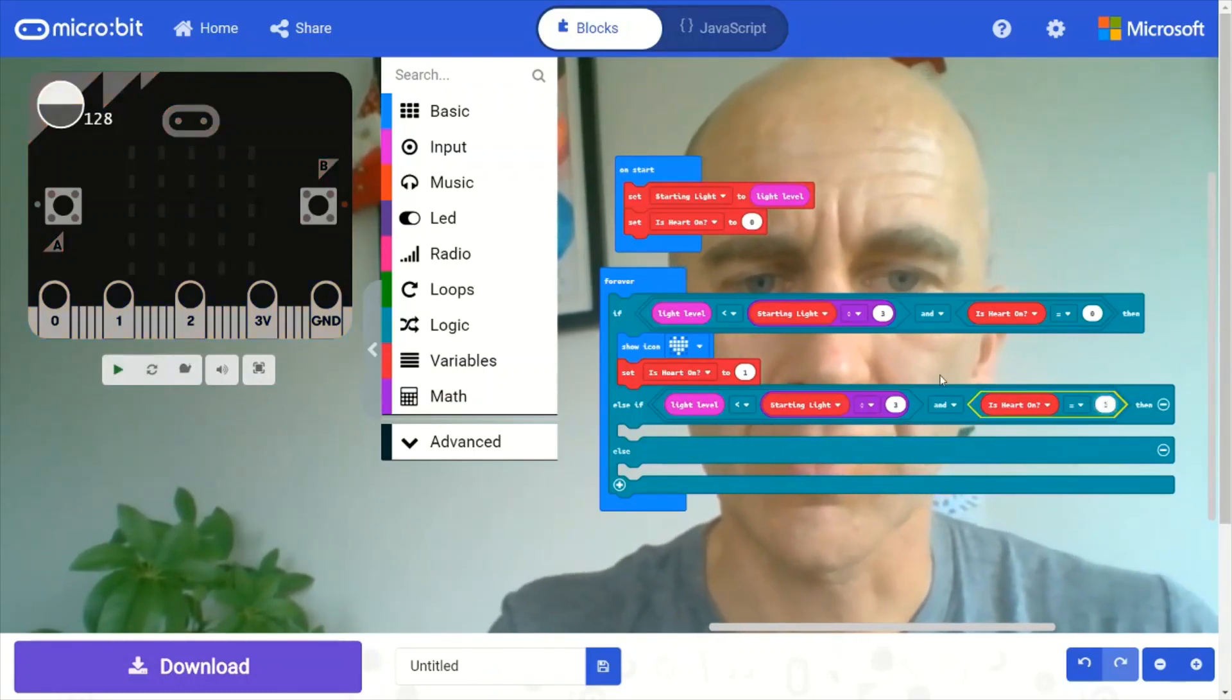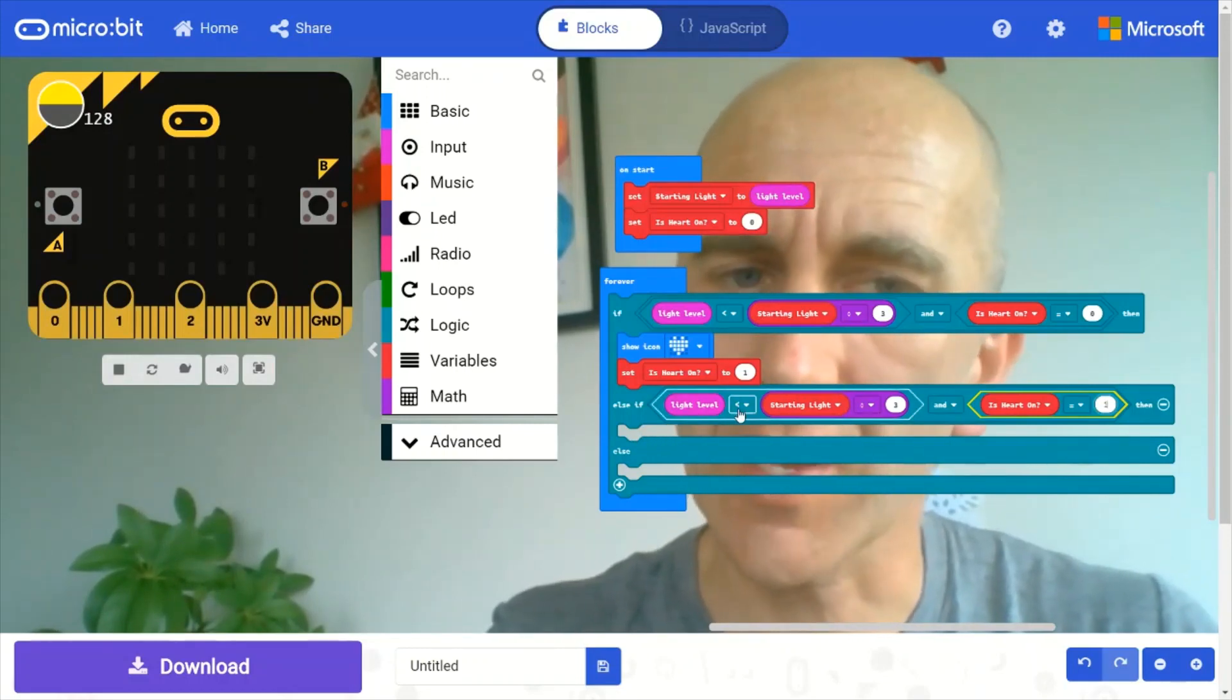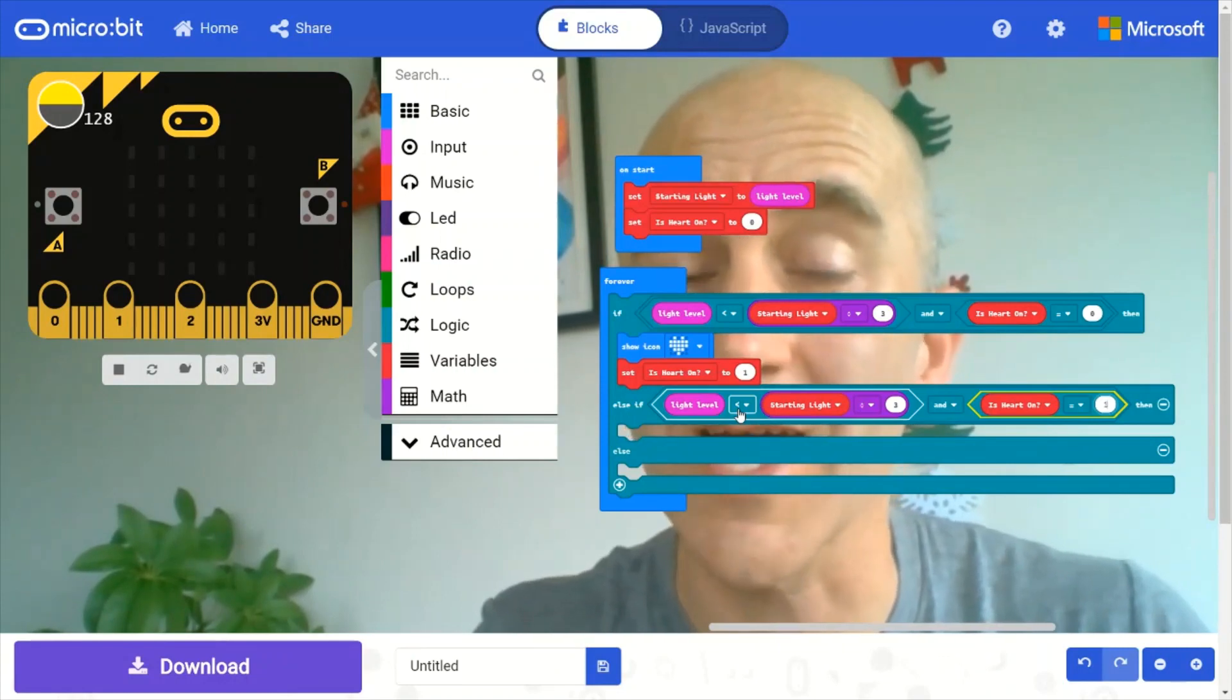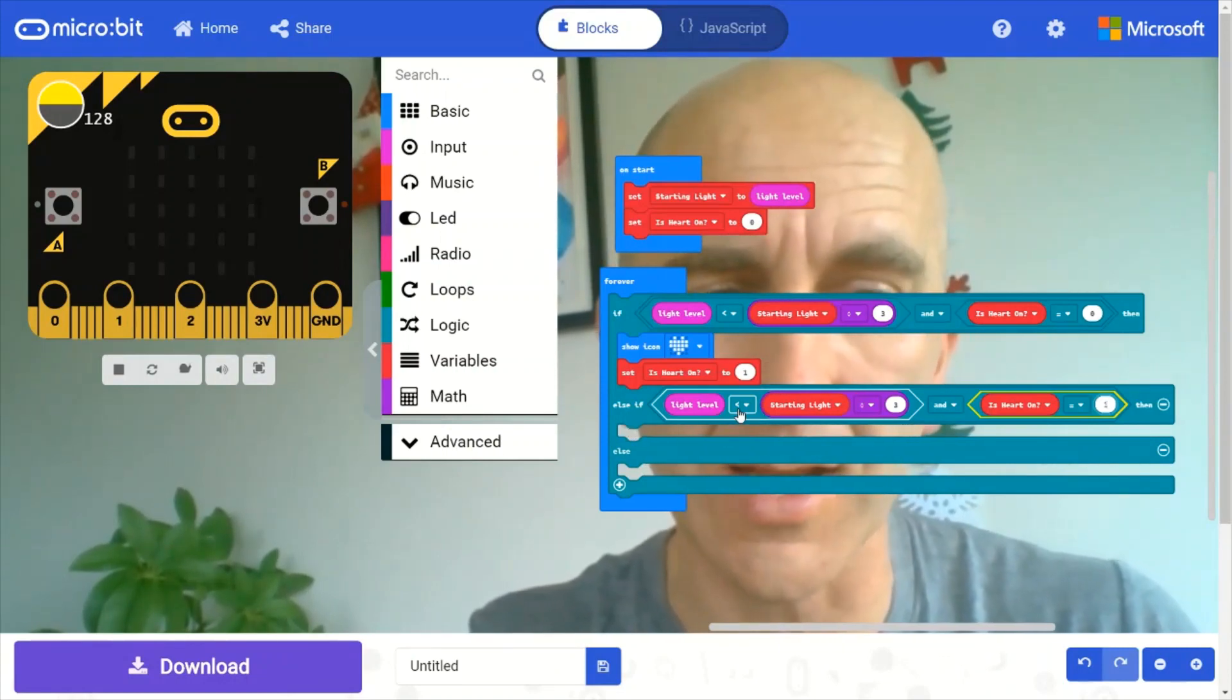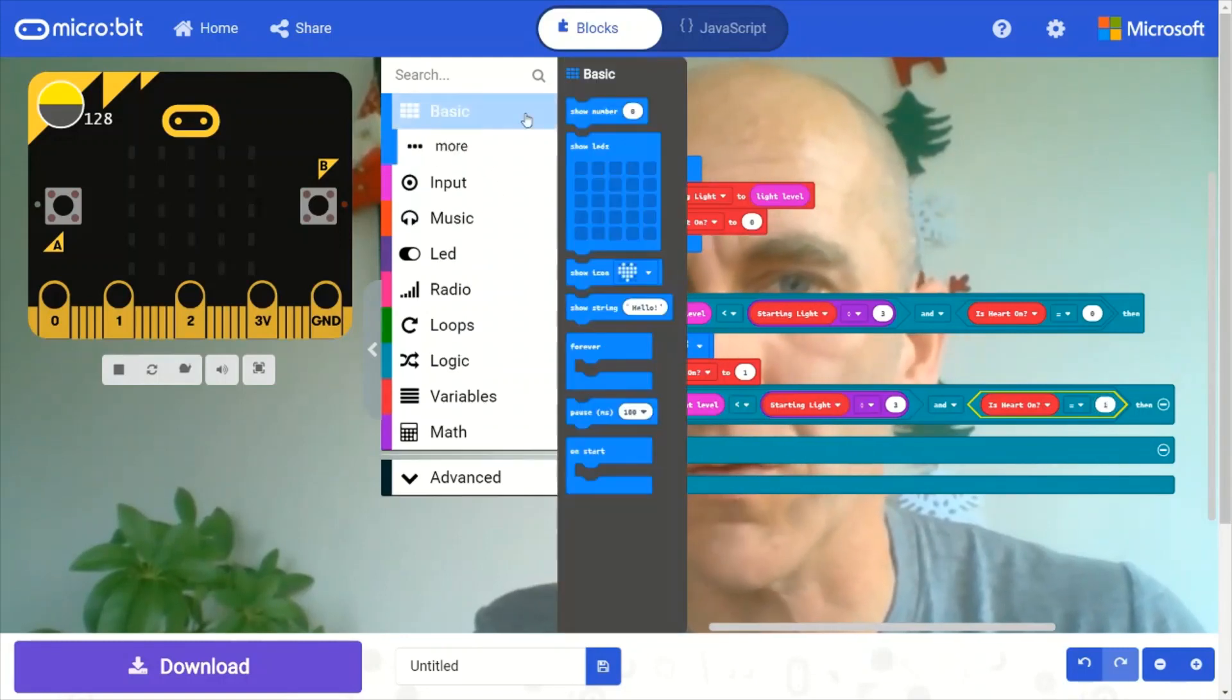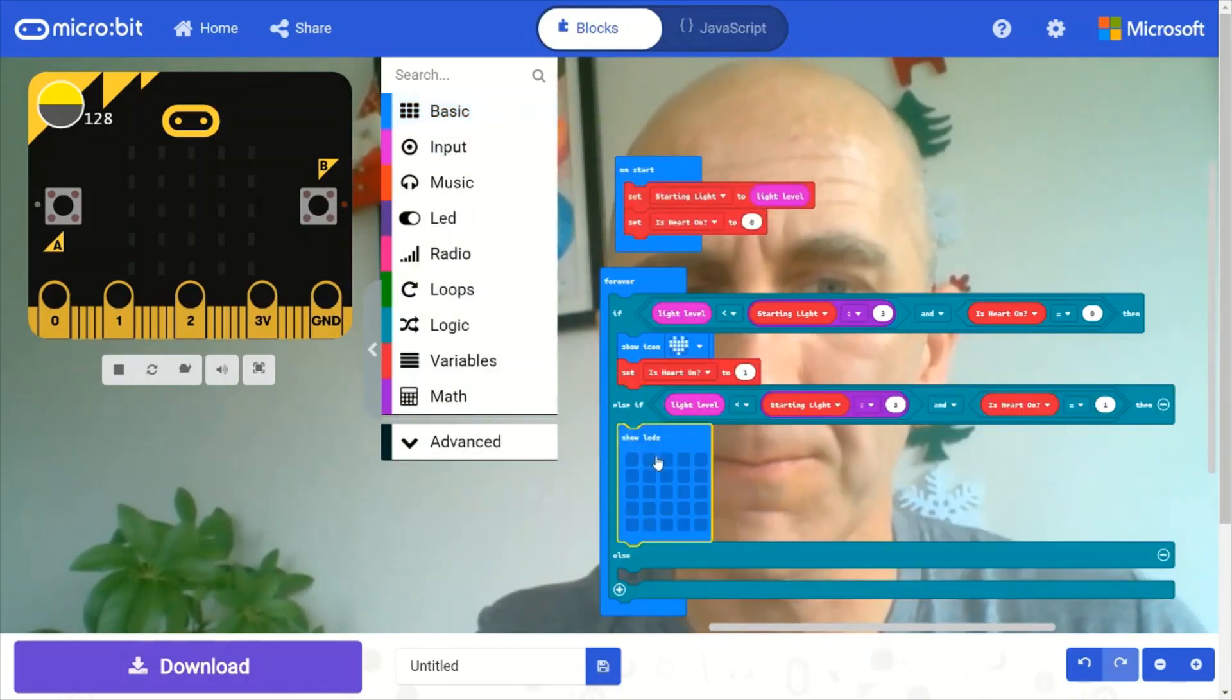So now, whatever I put in here will happen when the starting light is less than one third, the light level is less than one third of the starting light, and the heart is already on. We're going to switch it to a blank screen.